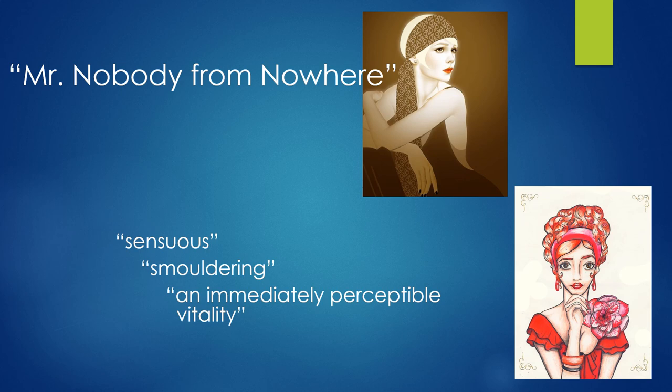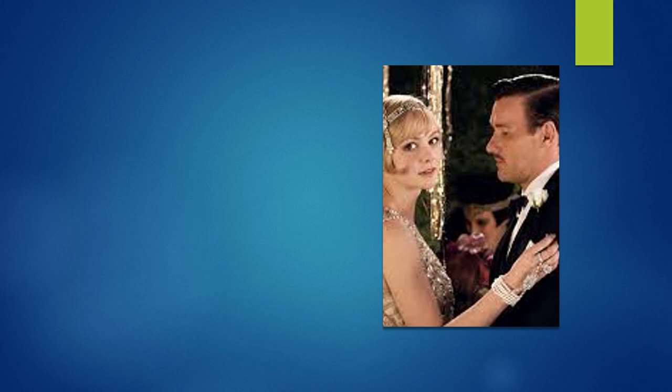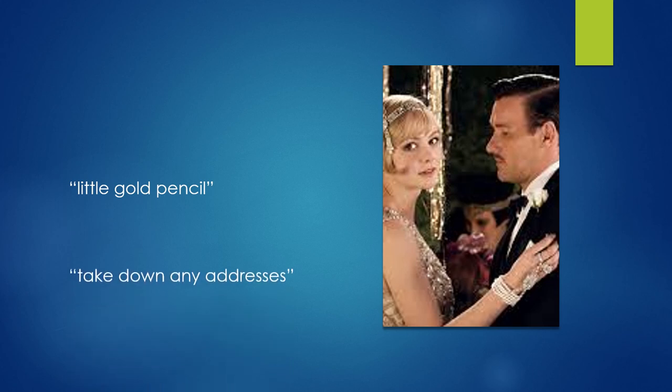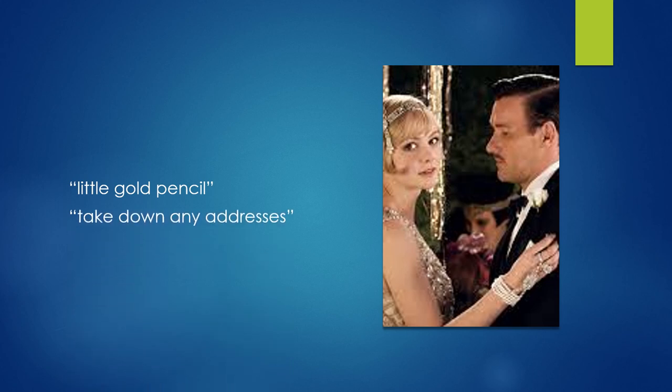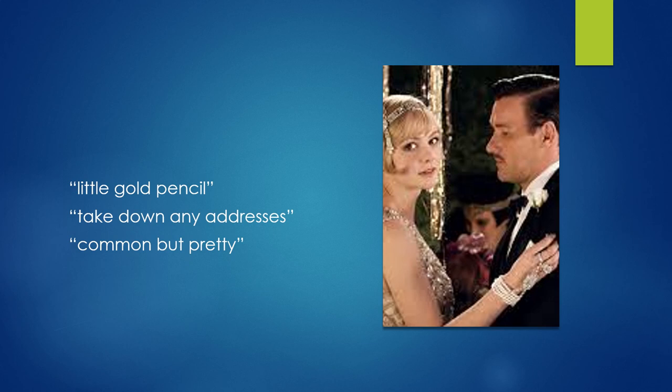Daisy is accustomed to a husband who will constantly be interested in other women — it is not a surprise to her. In Chapter 6 at Gatsby's party, when Tom says he wants to eat dinner with a group of friends, she offers him her little gold pencil in case he wants to take down any addresses — page 102 — and later tells Nick that the girl was common but pretty. They are both accustomed to Tom's affairs, but she is not emotionally close enough to him to actually mind.